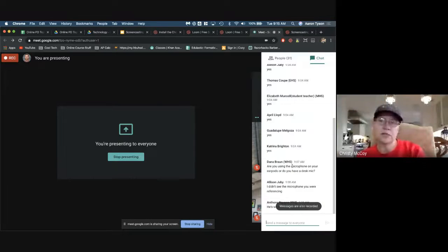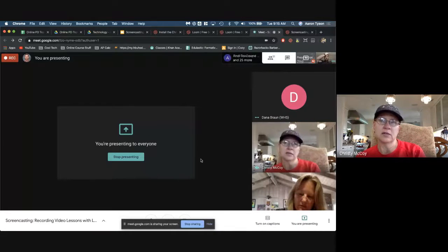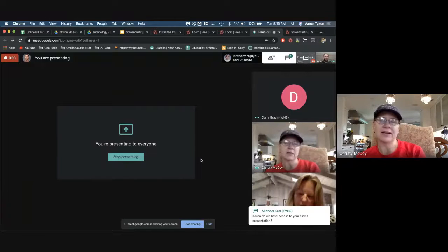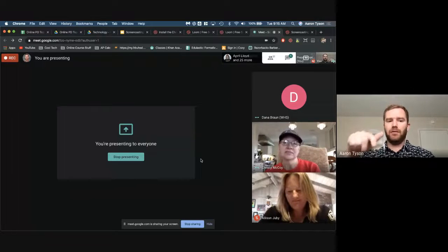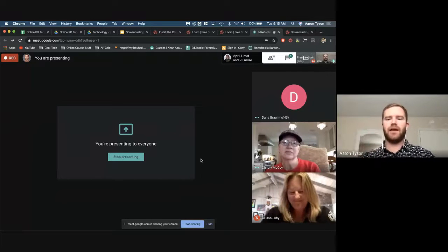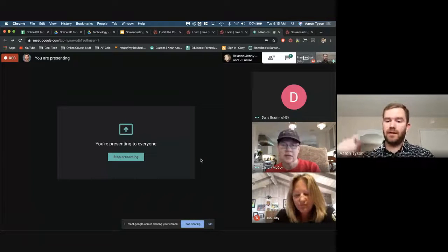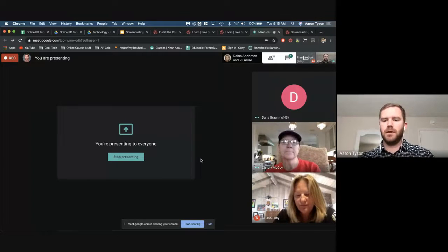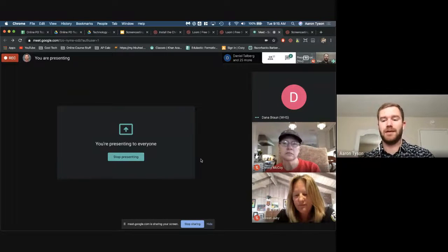Does Loom have more features than the Screencastify extension? Yes. One thing that Loom is missing that Screencastify has is direct import to Google Drive, but in Loom you can download your video and then just upload it to Google Drive. Loom definitely has more features than Screencastify, especially if you have the desktop app.